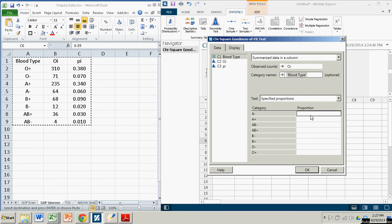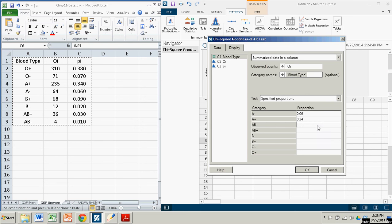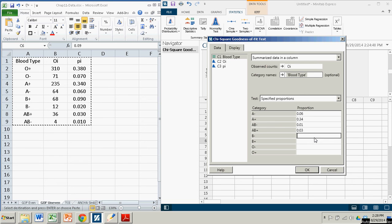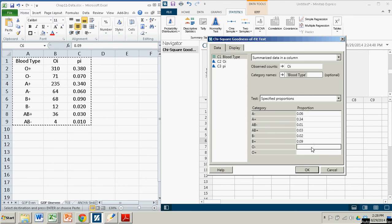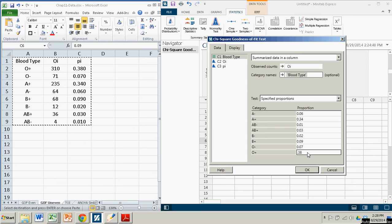So here, A negative is .06. A positive is .340. AB negative is .01. AB positive is .03. B negative is .02. B positive is .09. O negative is .07. And O positive is .38. So those are the expected proportions.